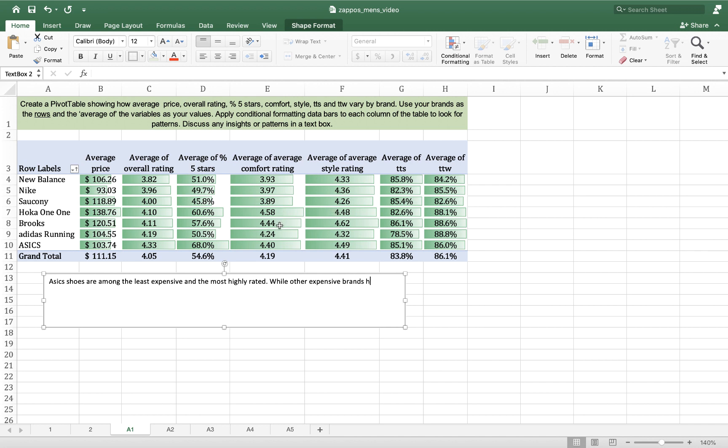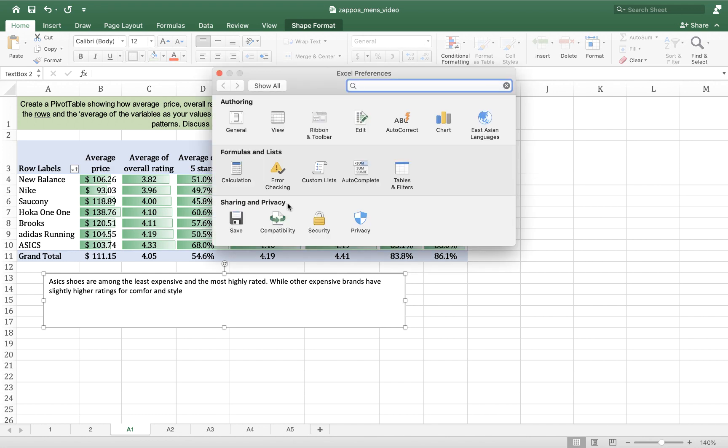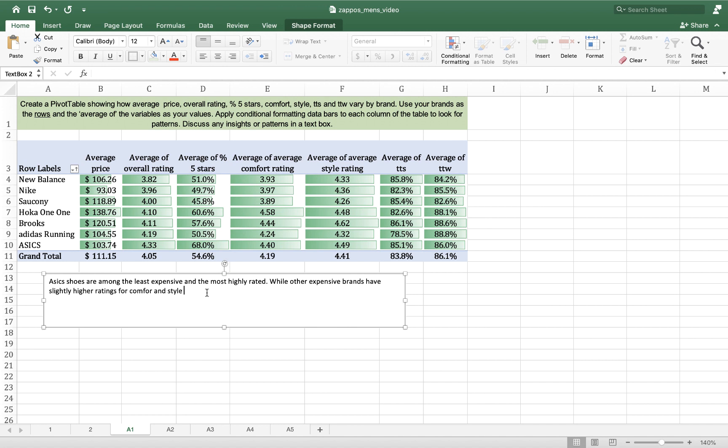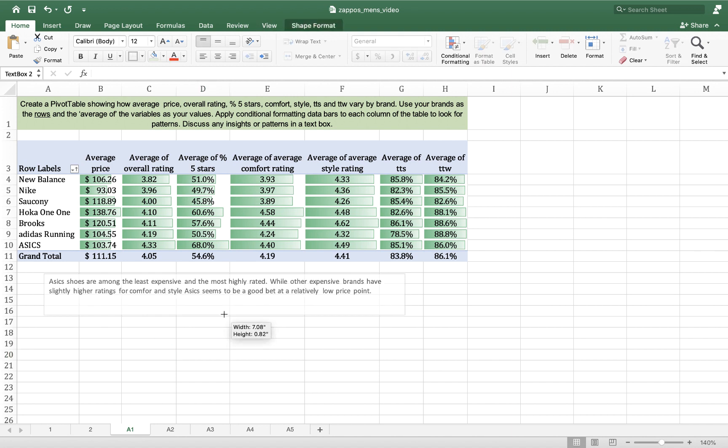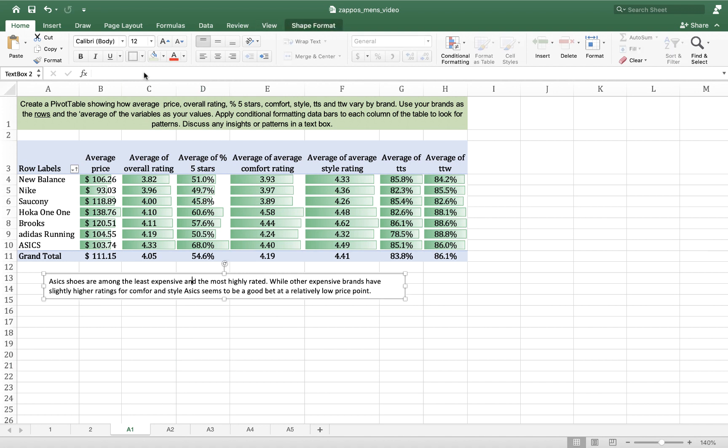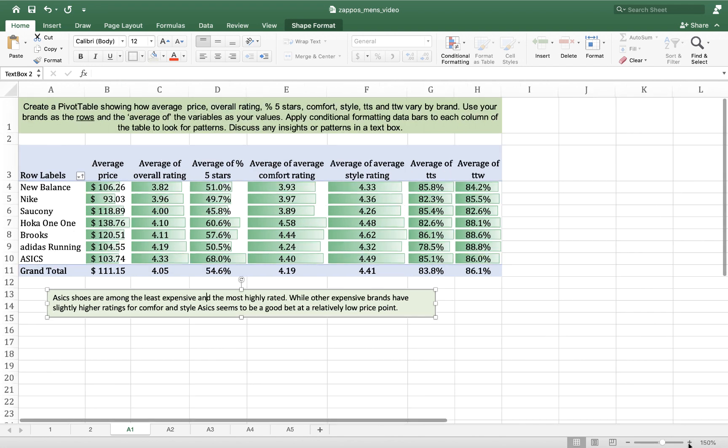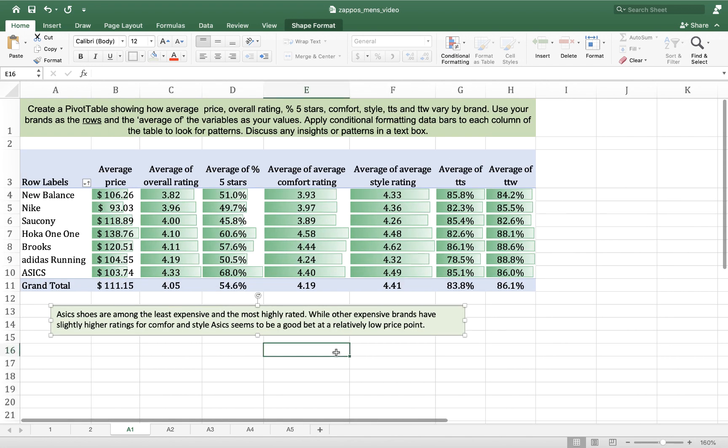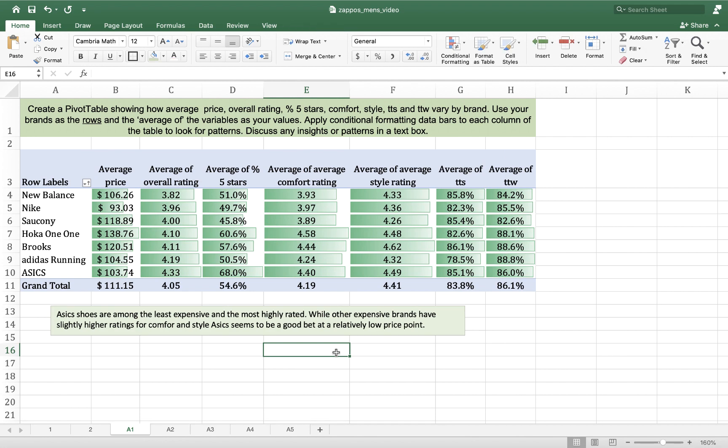ASICS seems to be a good bet that at a relatively low price point, right? Those are your bargain shoes. That's what this set of data makes me think of. I am just going to color that green and then zoom in just a little bit so you can see it better. And then I'm going to call it done.